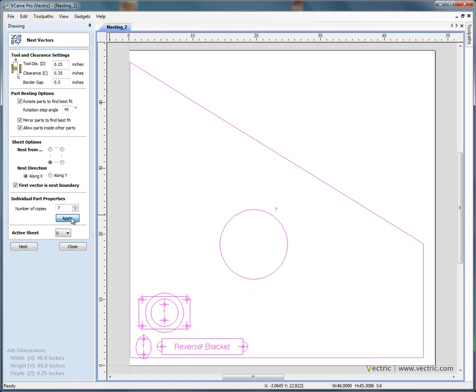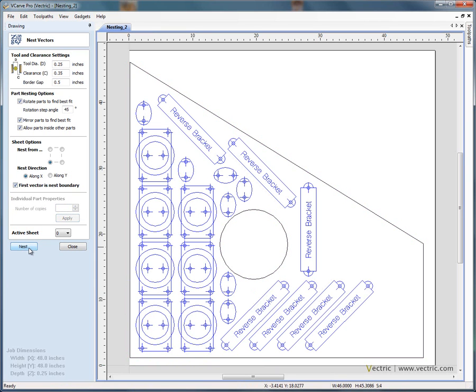Let's say we want seven objects to be nested into there. And nest. It's nested the shapes around the material and avoided the hole in the middle.